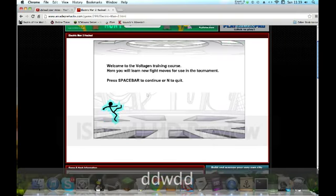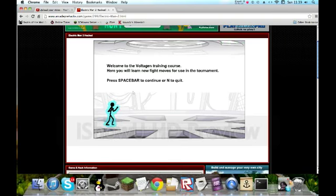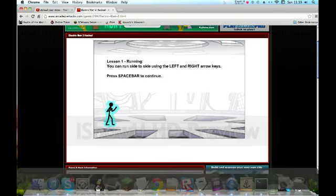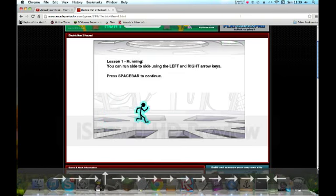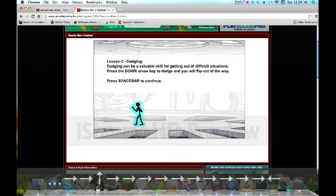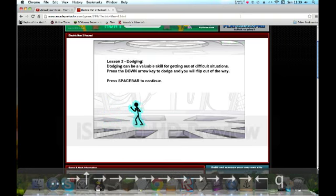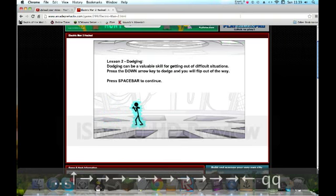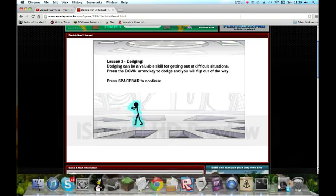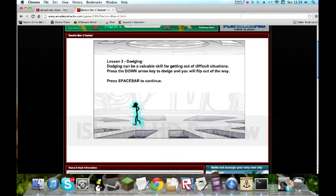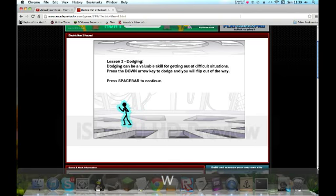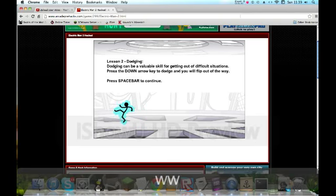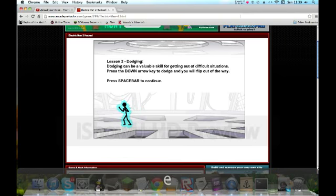Welcome to Voltage Training Course. Here you learn the fights. Press space bar. You can run to signs. Q is that. It might be a bit laggy because I'm uploading. W is that. E is that.